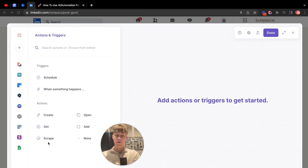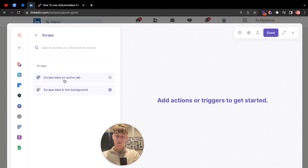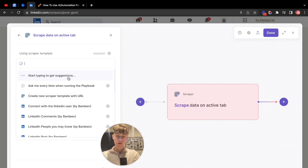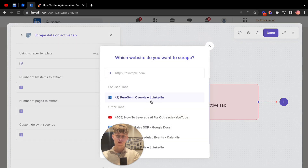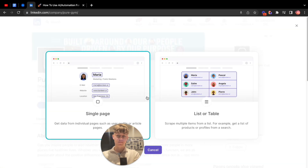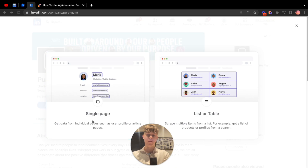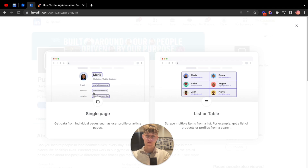It literally takes a few minutes, but make sure you're focused and paying attention. Close all your tabs, stop whatever you're doing and just focus. So let's say I want to scrape this profile — click on here and create a new playbook. It's going to bring you to actions and triggers. Go to here and click on Scrape. Once you've done that, you're going to scrape data on the active tab and create a new scraper template with URL. Go with a single page — that's what you should do as well.